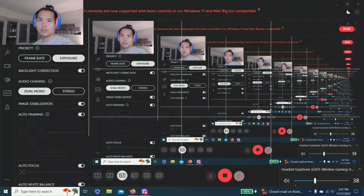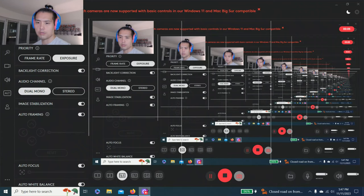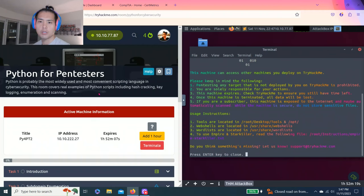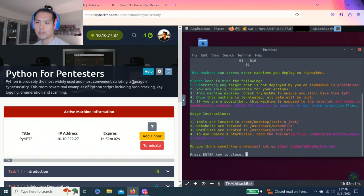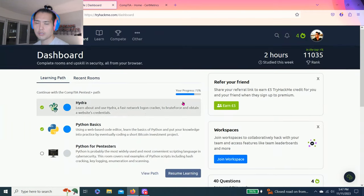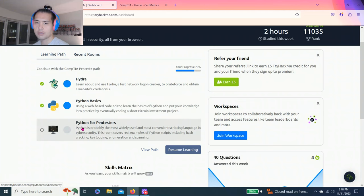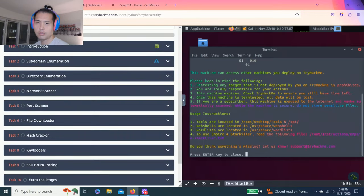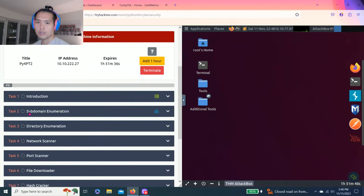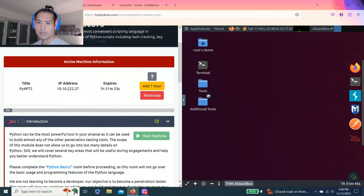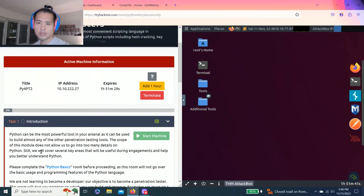Hey guys, welcome to my channel. Alright, let's see. Today we're going to do Python for pen testers. It says Python is probably the most widely used and most convenient scripting language in cyber security. This room covers great examples of Python scripts including hash cracking, key logging, enumeration and scanning. Like the last video on Python basics, we're going to go on Python pen testers. I think I'm going to do part one and two for this video.